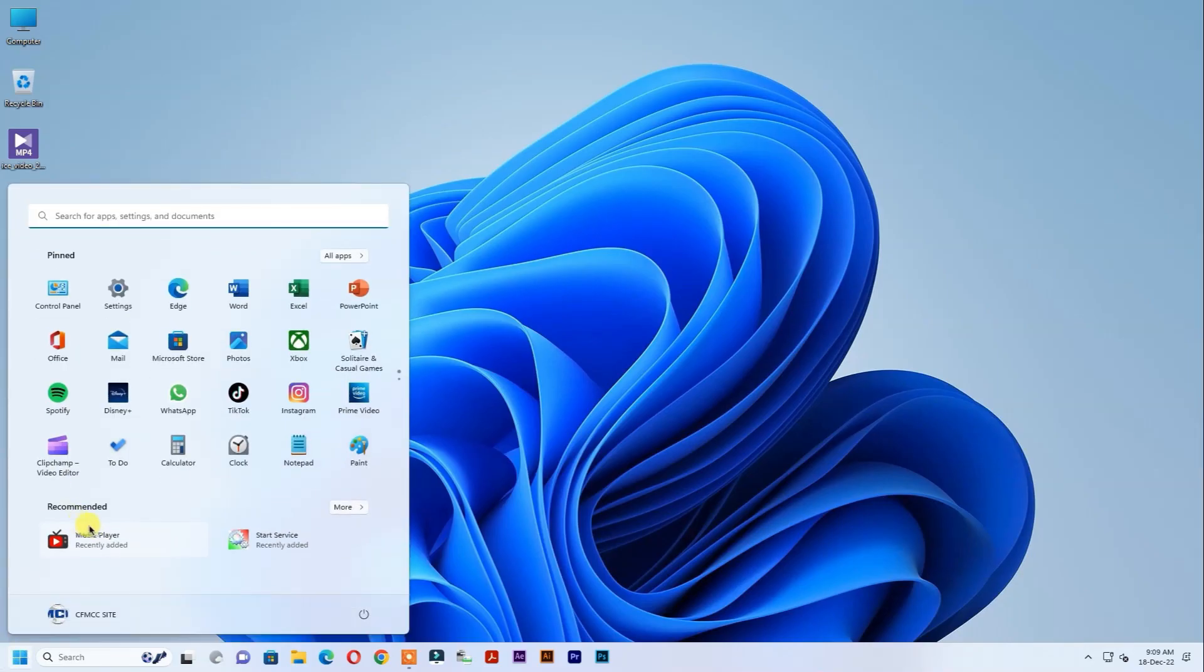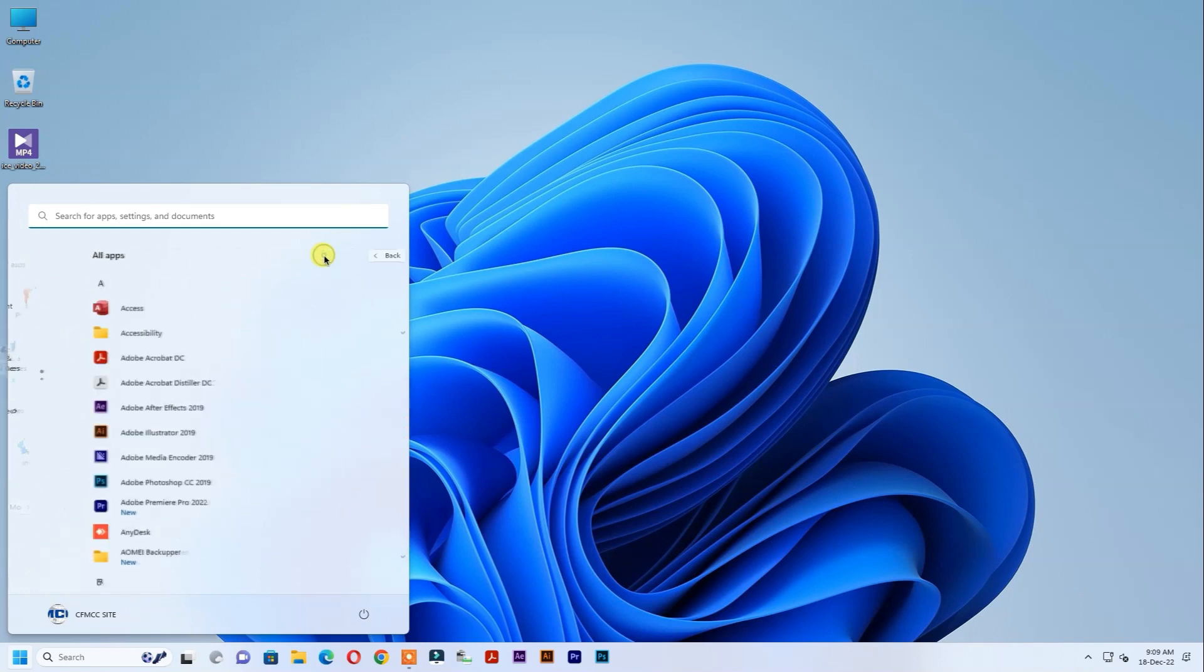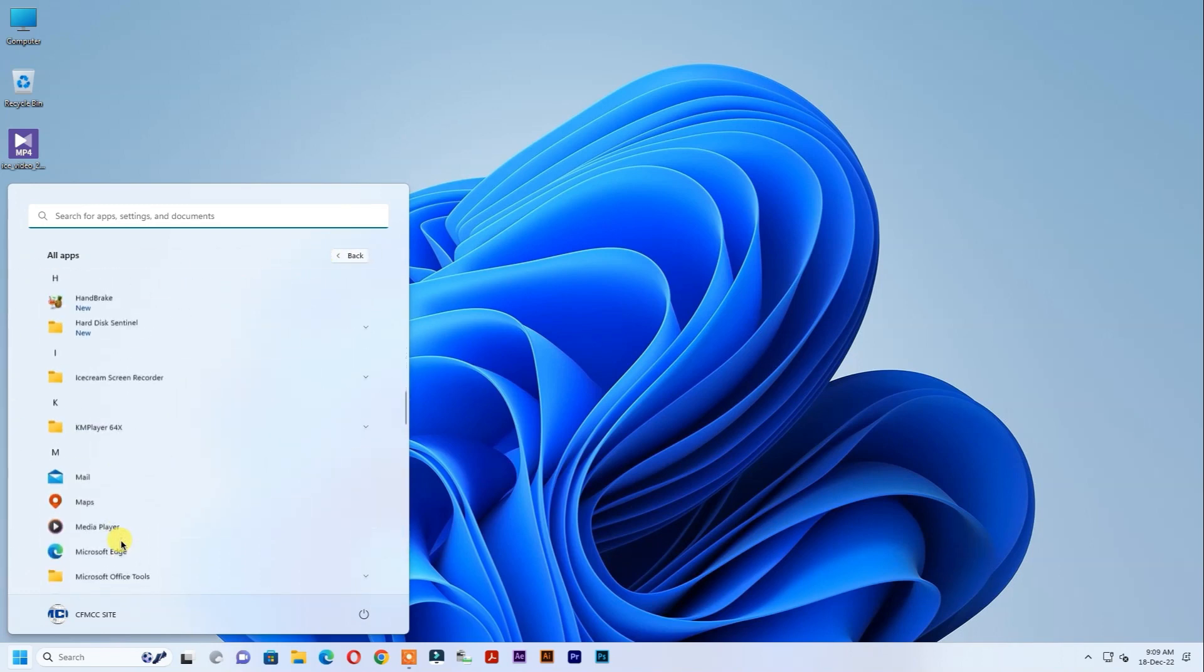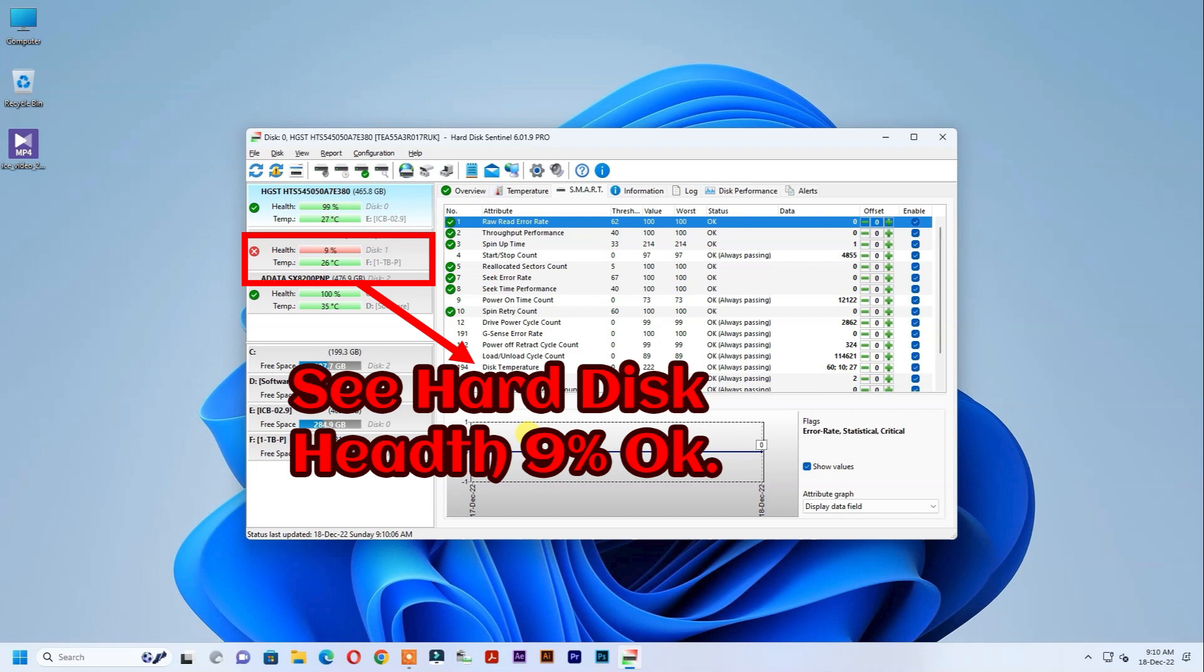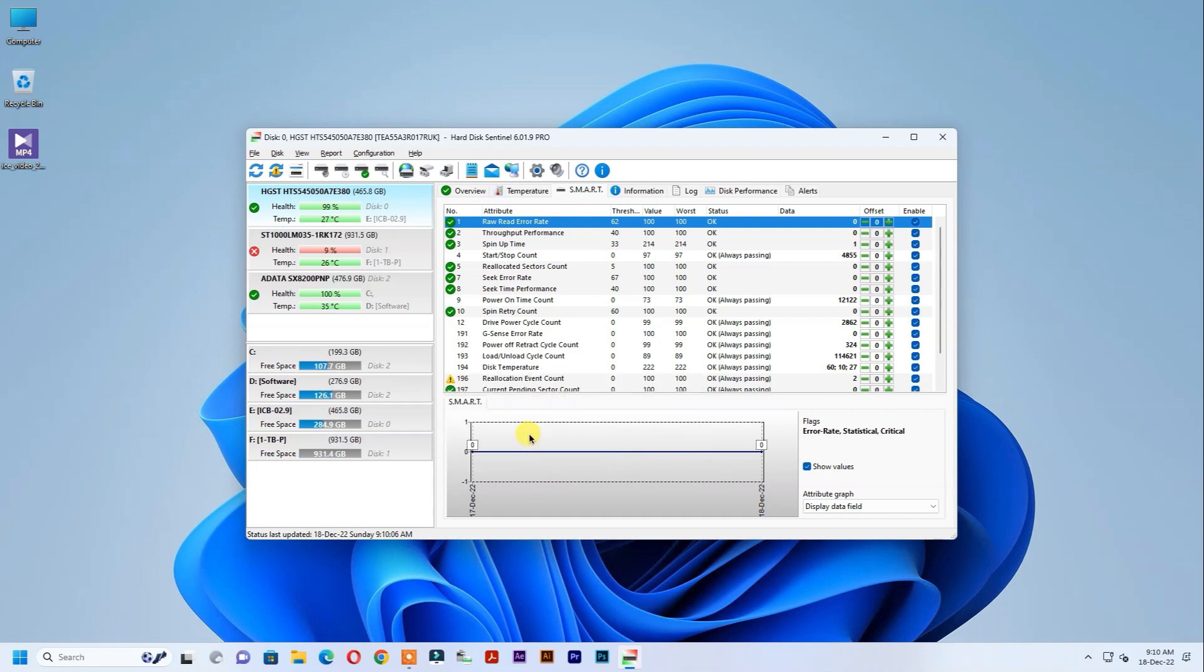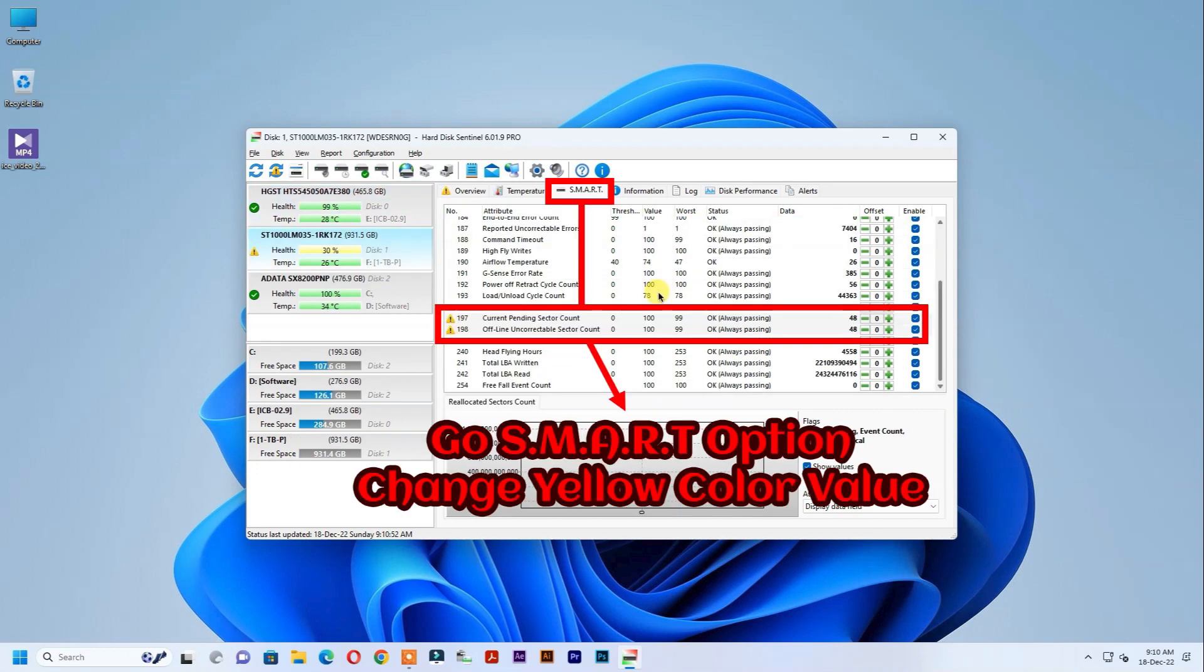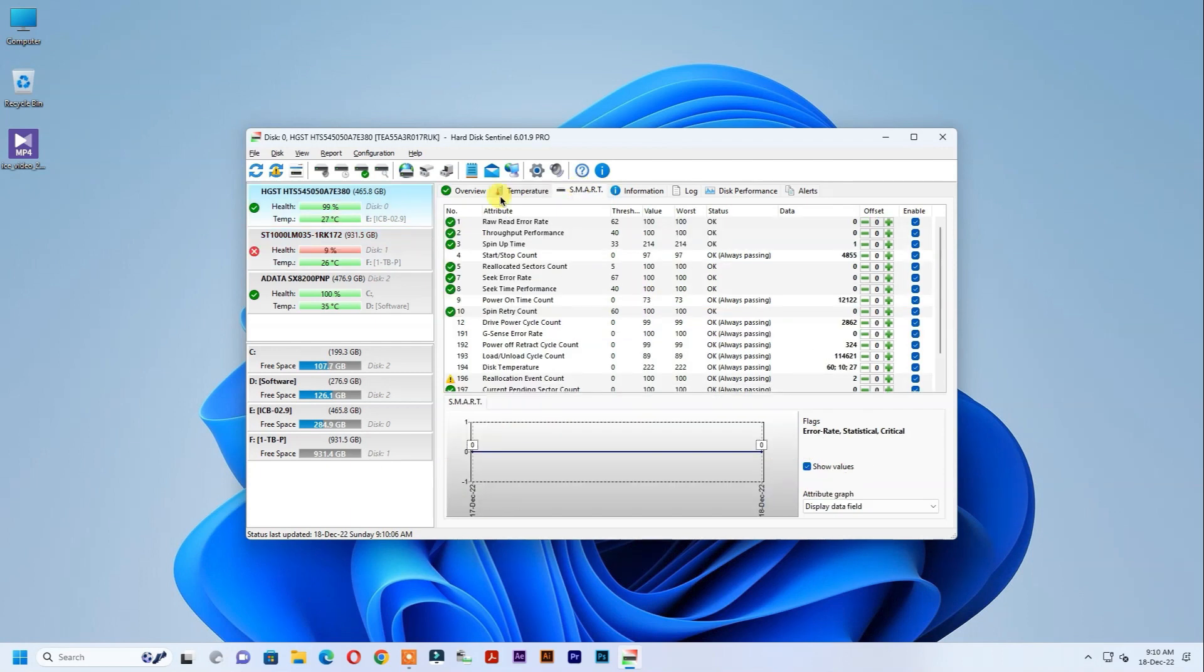Open disk Sentinel Pro software. See my hard disk health showing 9% OK. Click SMART option and change the yellow signal value one by one.